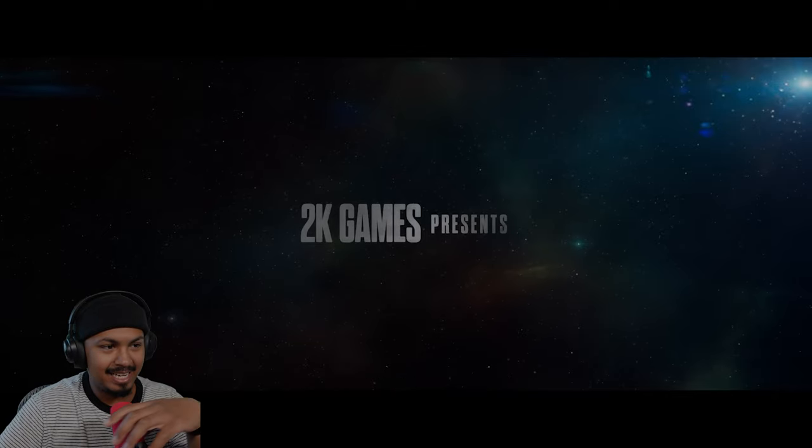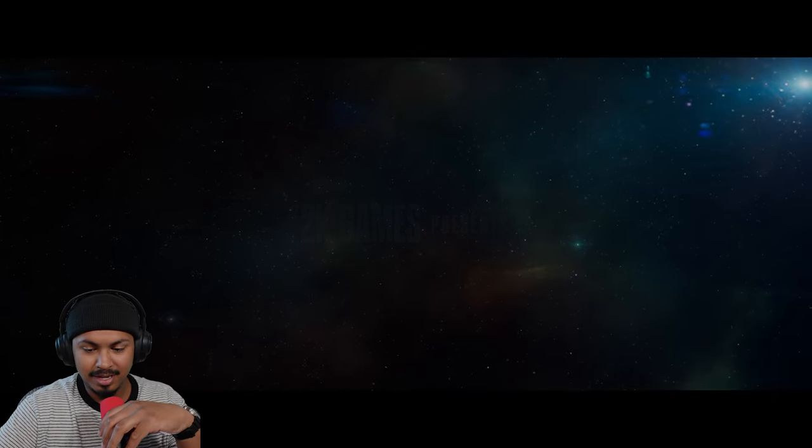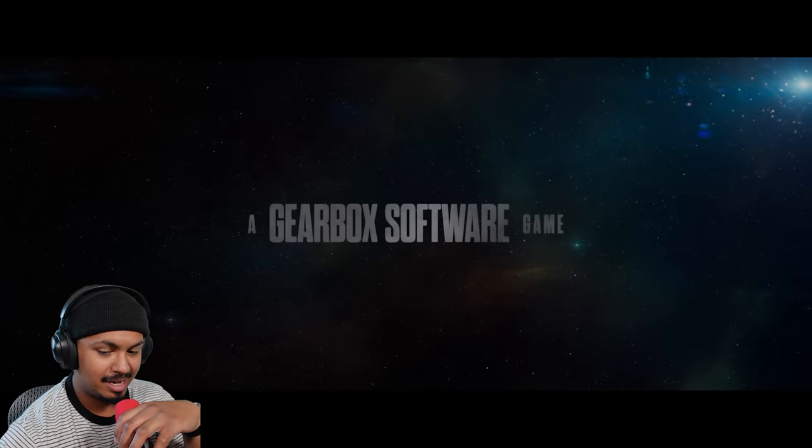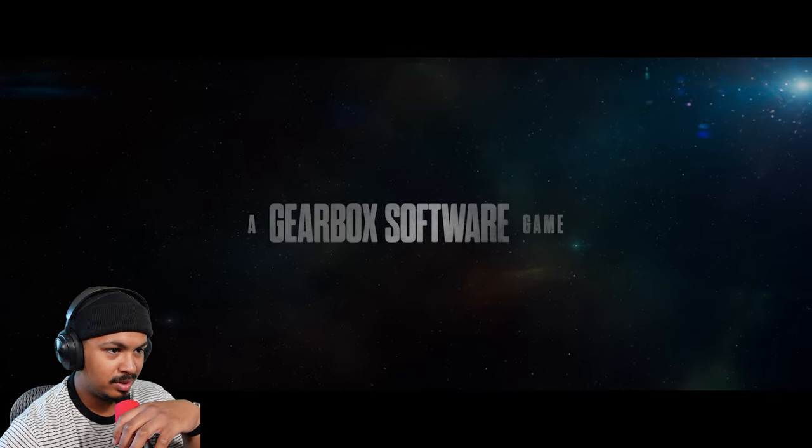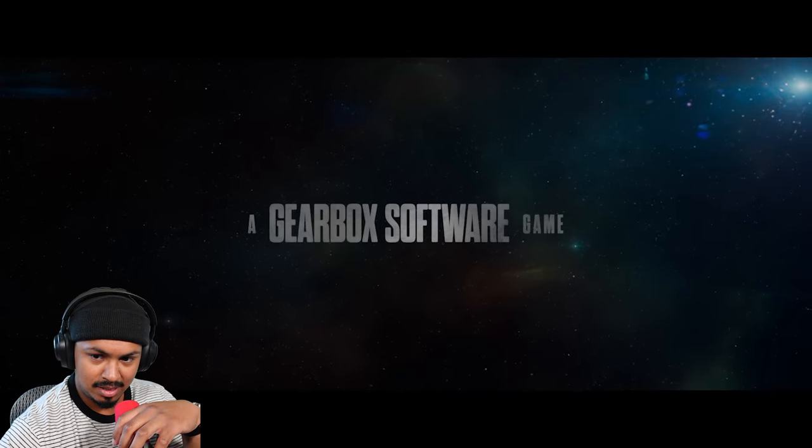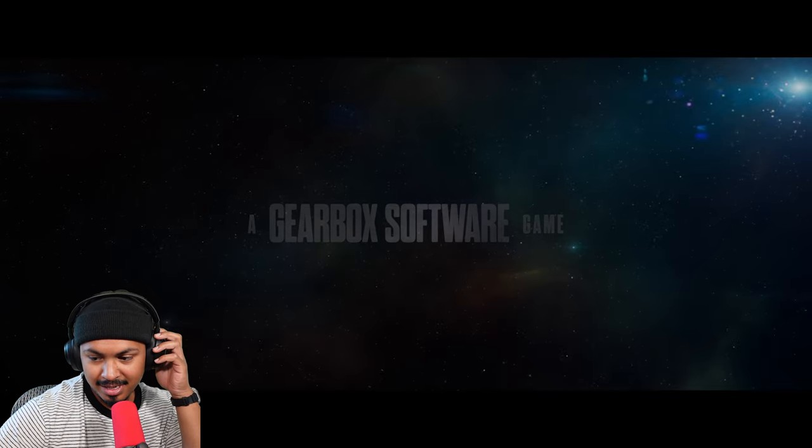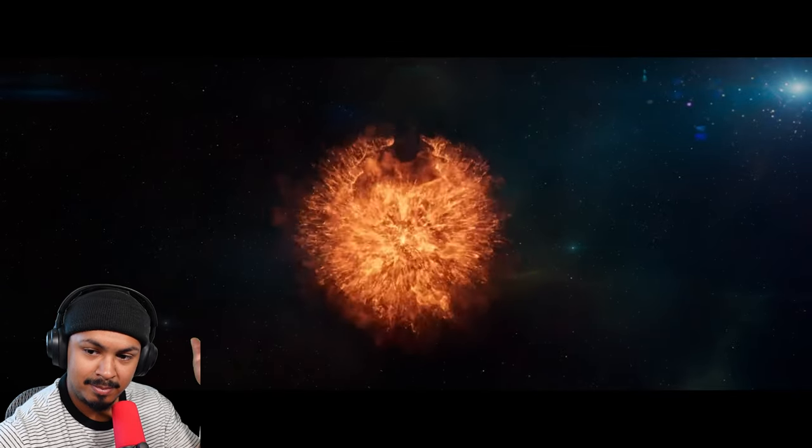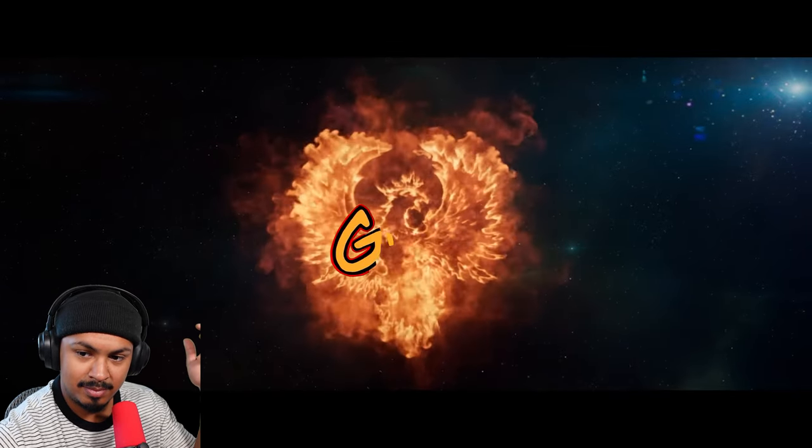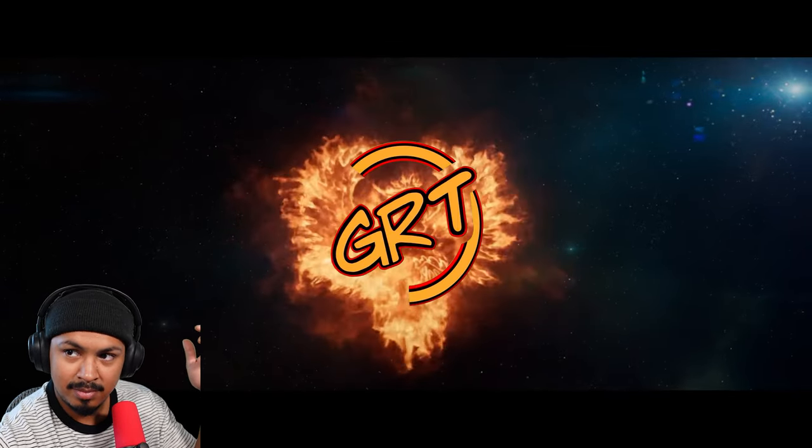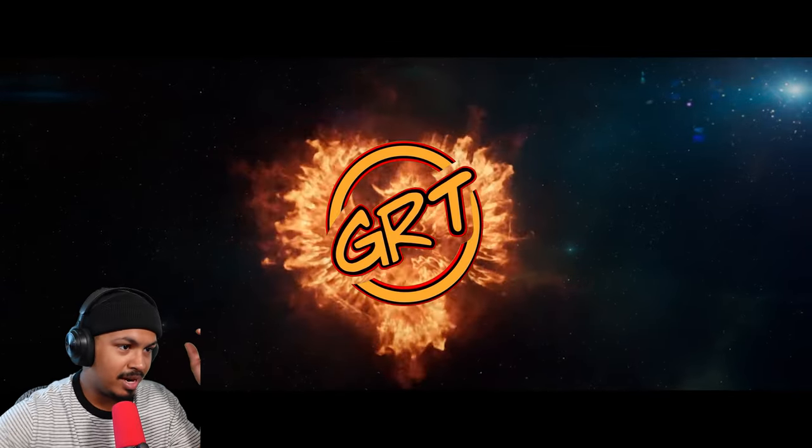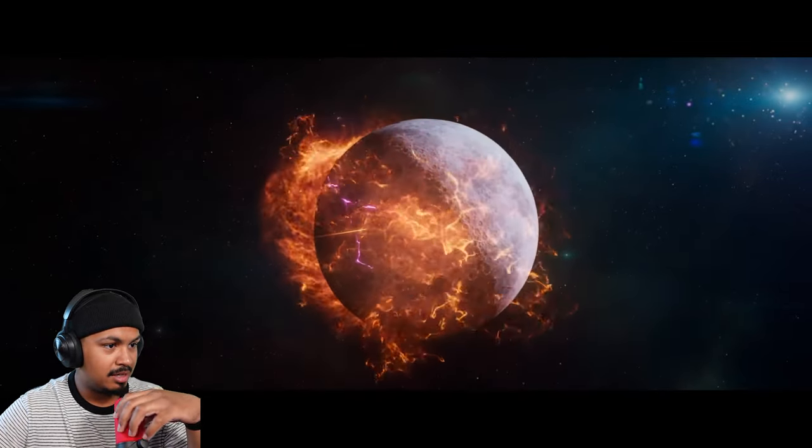No way, I just finished Borderlands and now they want to drop a new one? Come on man. Y'all already got all my money, you want more?